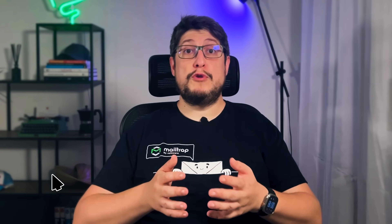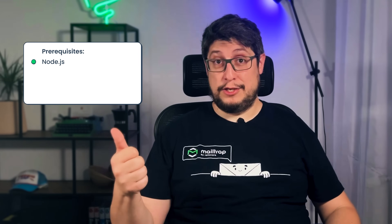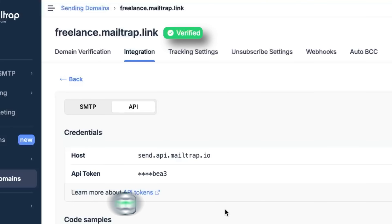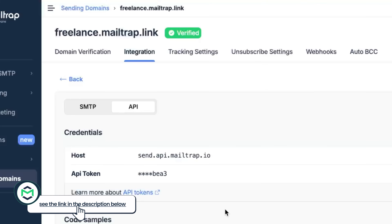To get started, make sure you have everything you need. Feel free to pause the tutorial at any time if you need to set something up. Node.js should be installed on your system. You also need Cursor Editor installed, and you're going to want a MailTrap account with a verified sending domain — there's a link to a tutorial in the video description. Finally, you'll want to have an API token written down for that domain.